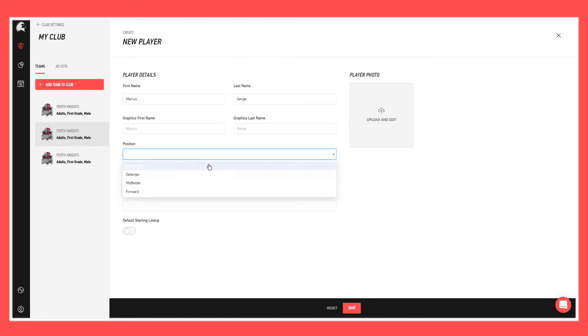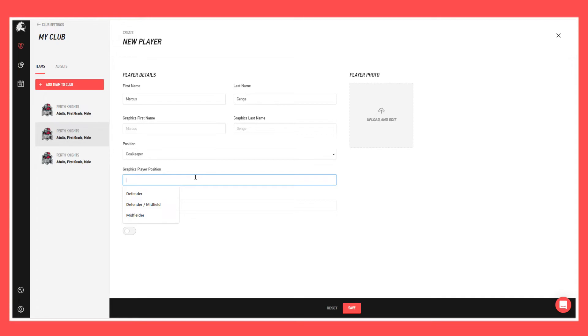So in the position, just click in here and put it as a goalkeeper. Graphics position, do goalkeeper again. The option there is like if a player was a defender or a midfielder, you could put that in and that would display in the player position template or tab field on the template.